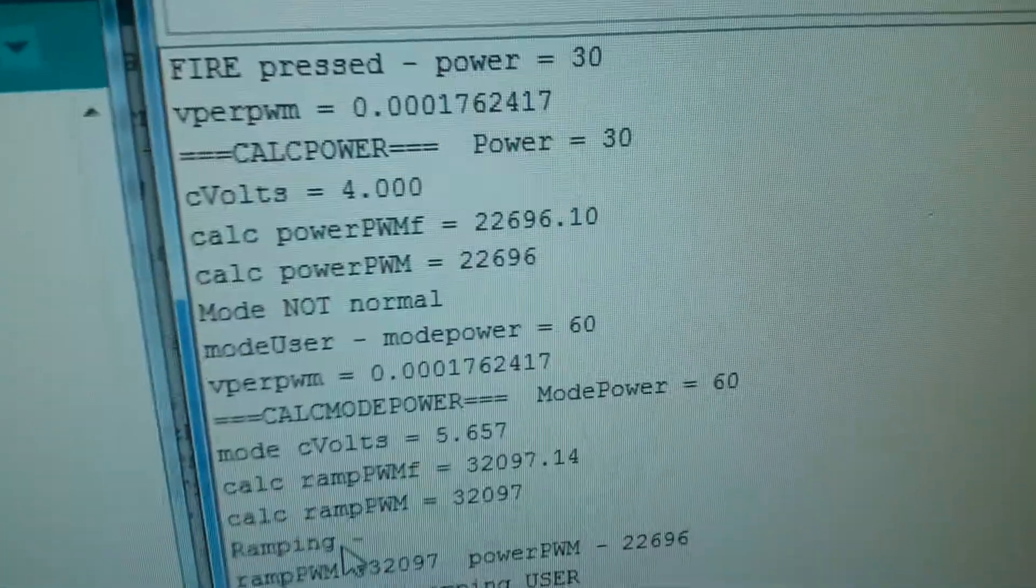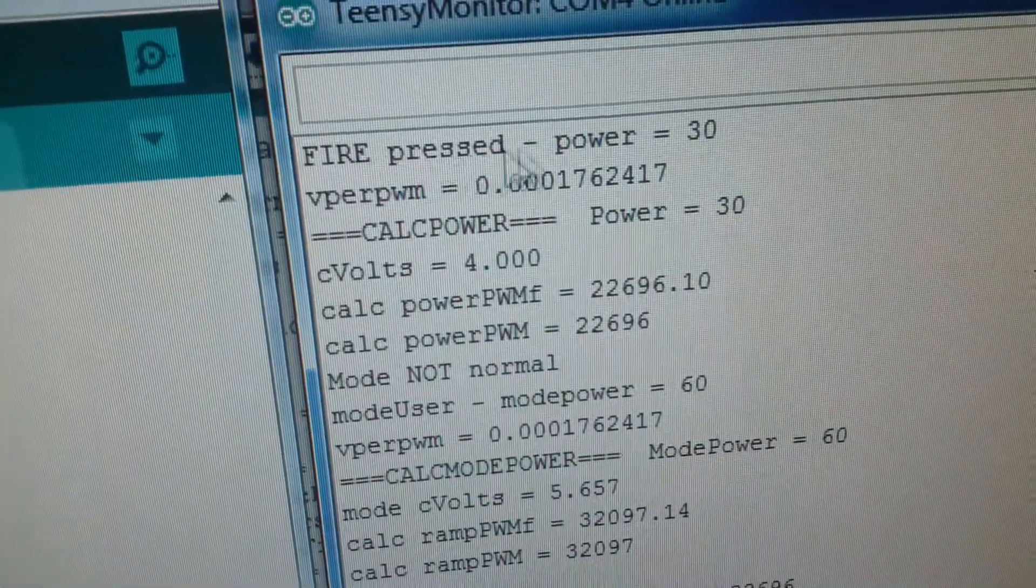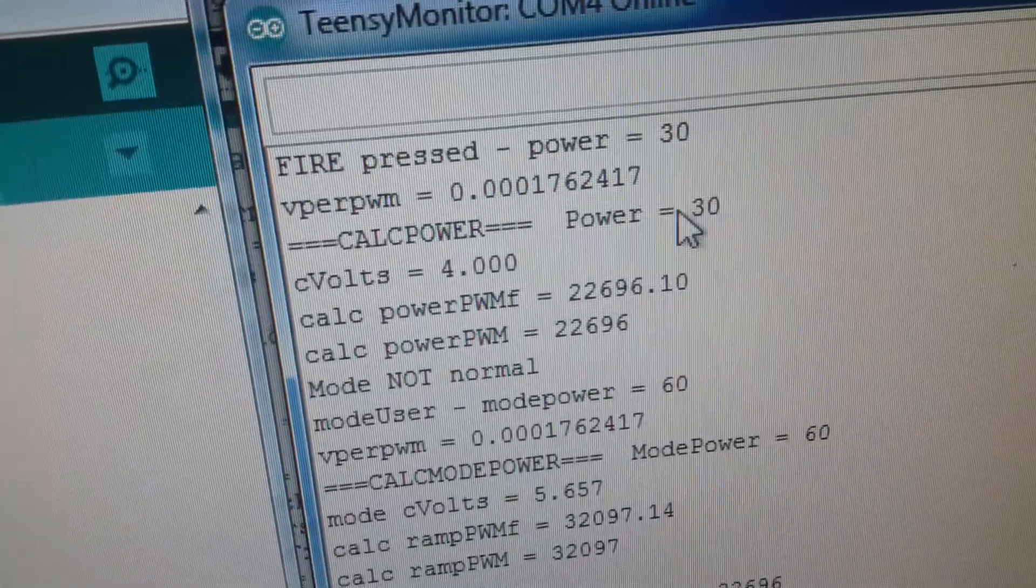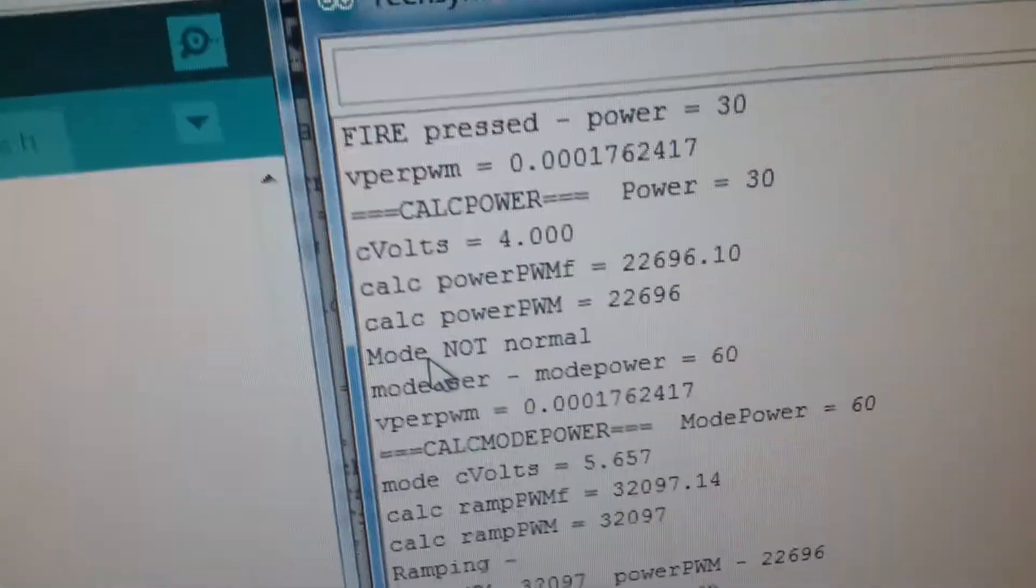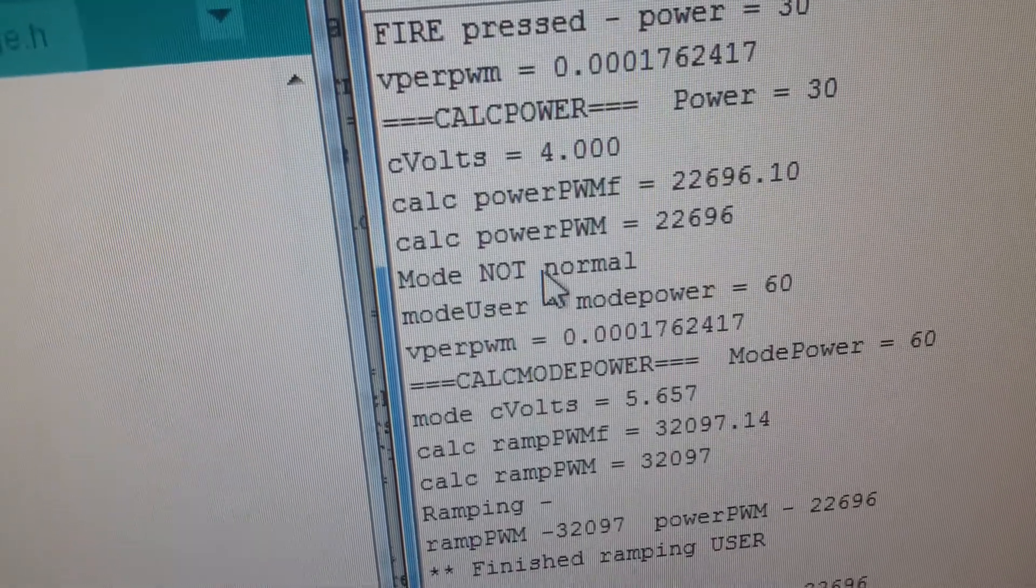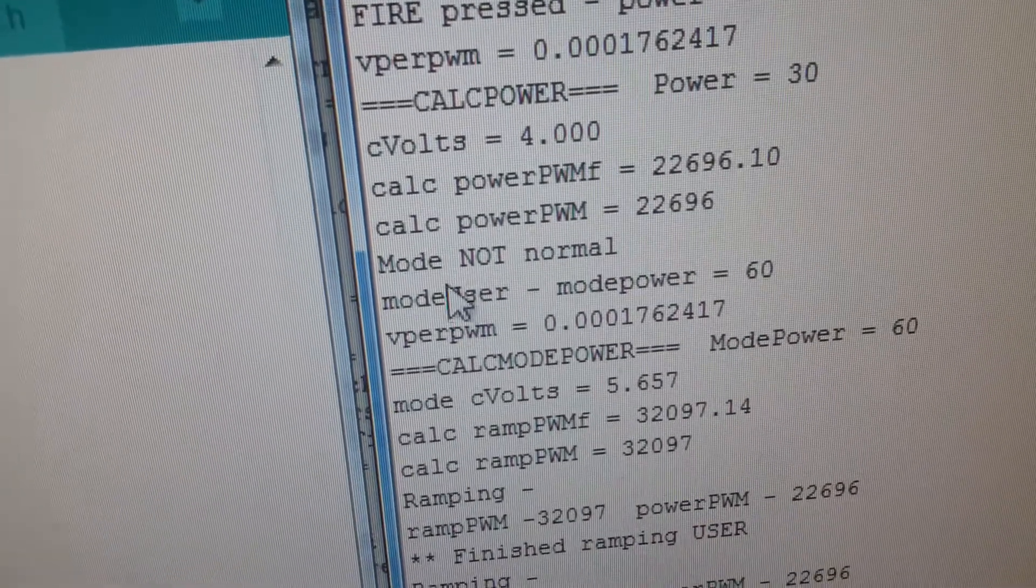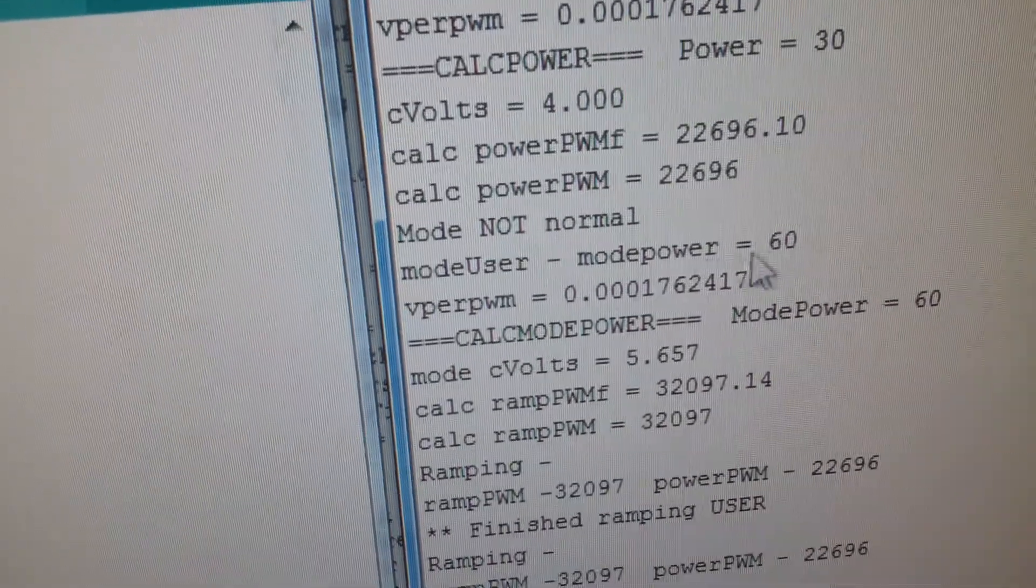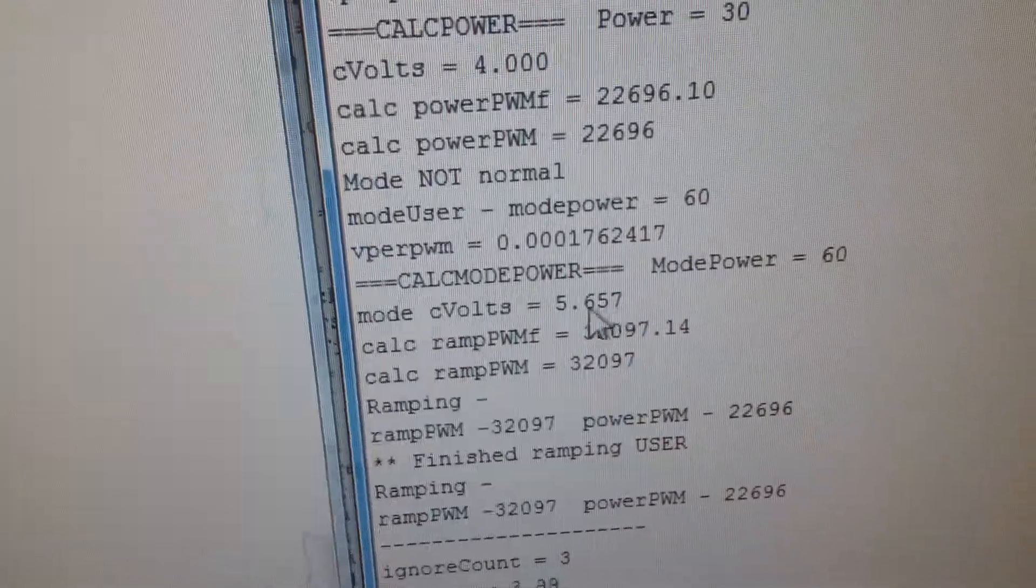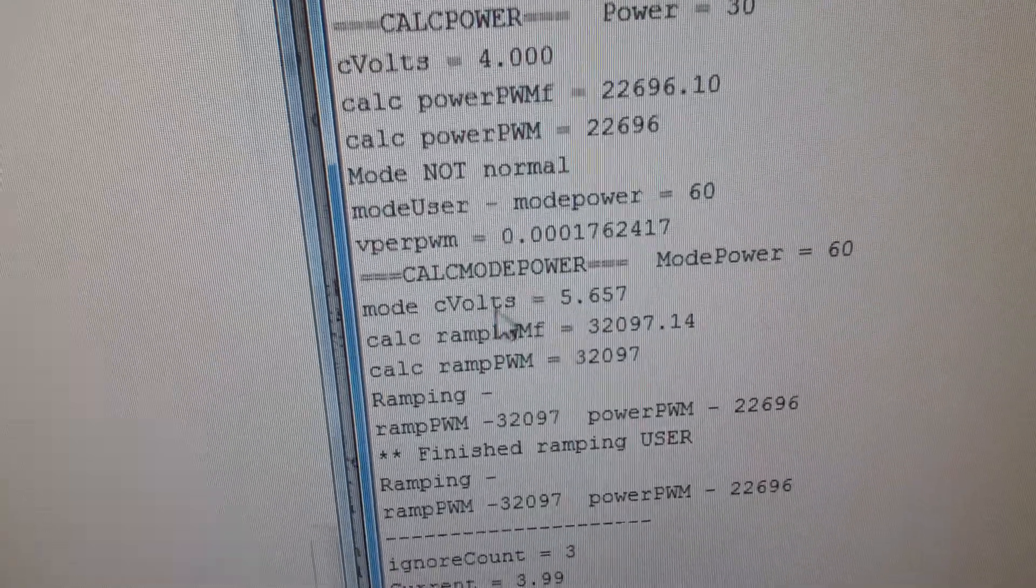If I go to my data, you'll see that the fire button was pressed and it calculates the power for 30 watts. It realizes that the mode is not in standard mode and it's actually in preheat which is the user mode at 60 watts, so it recalculates the power output for 60 watts.